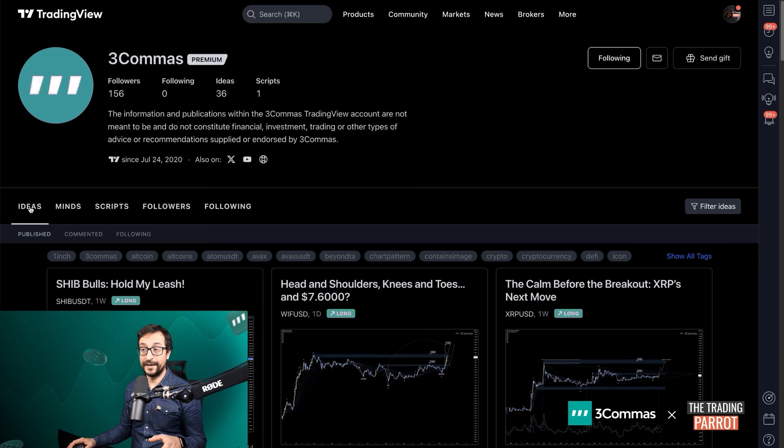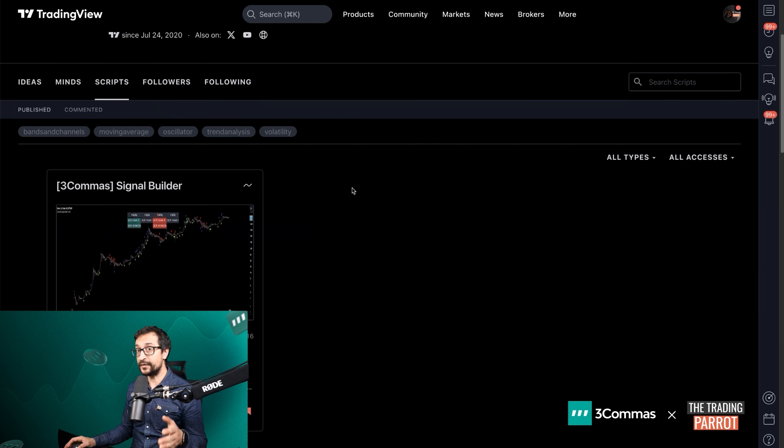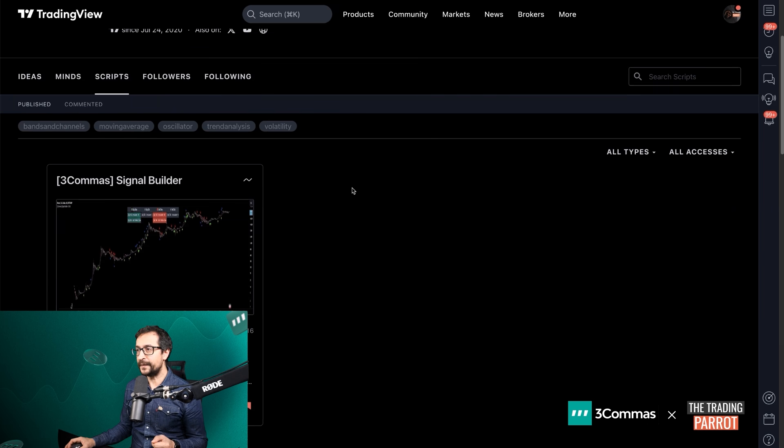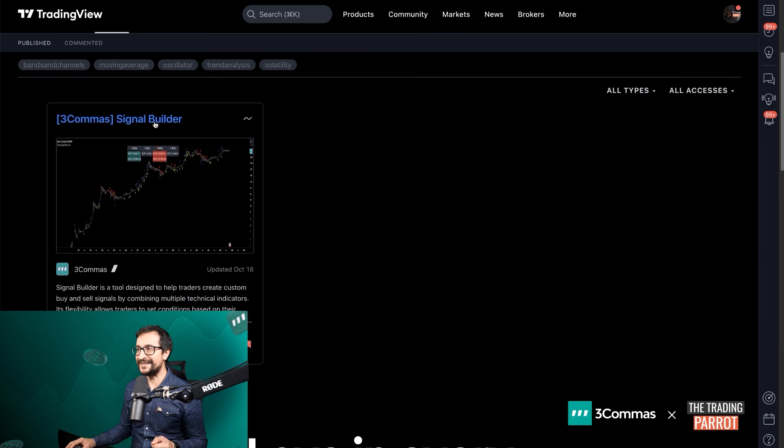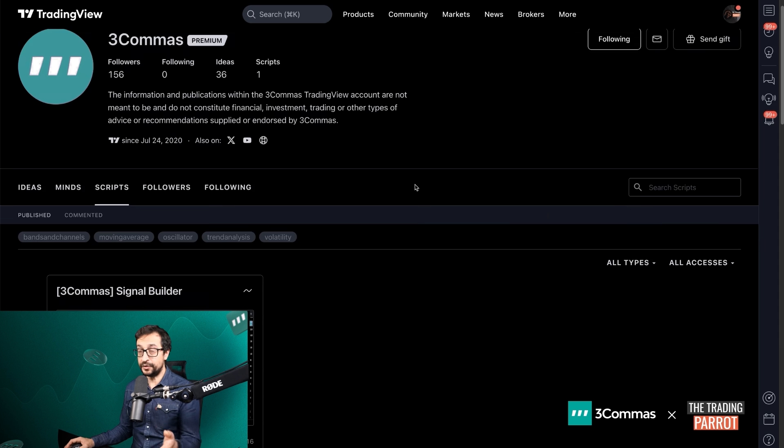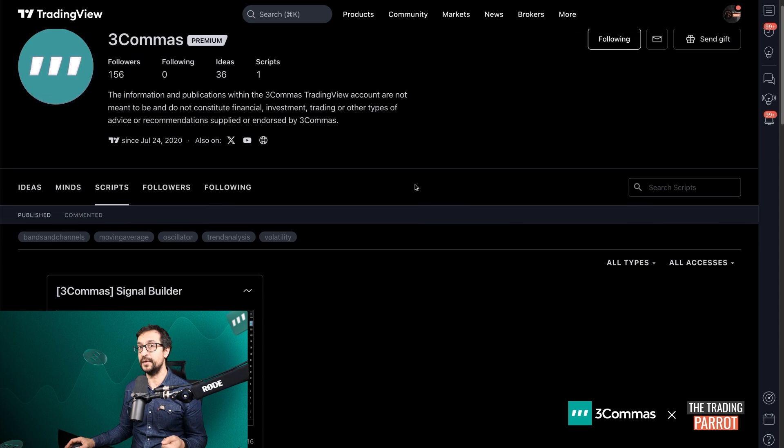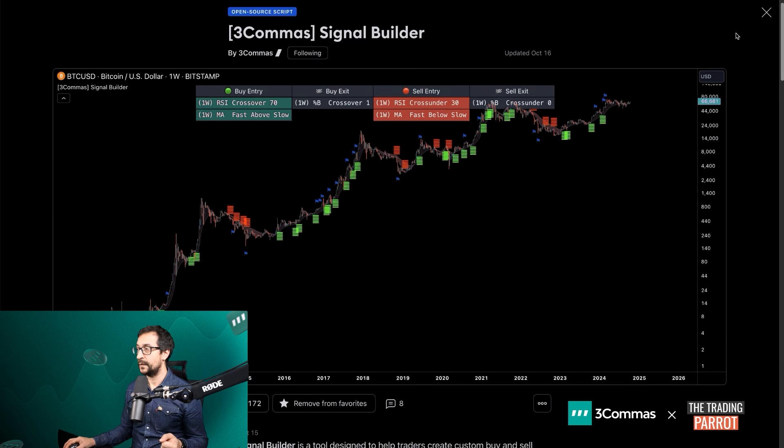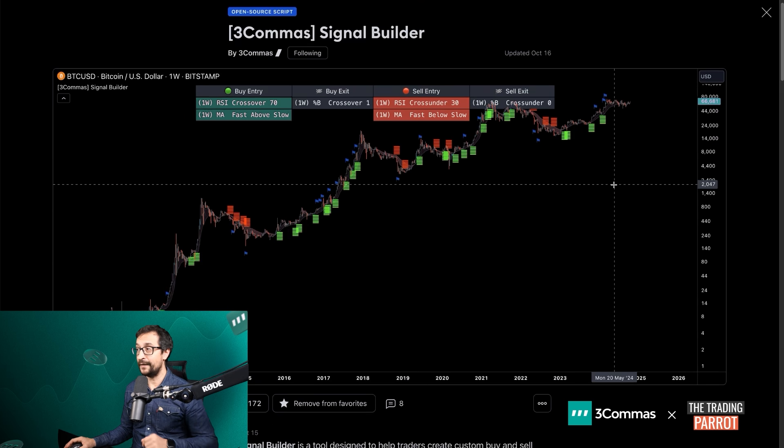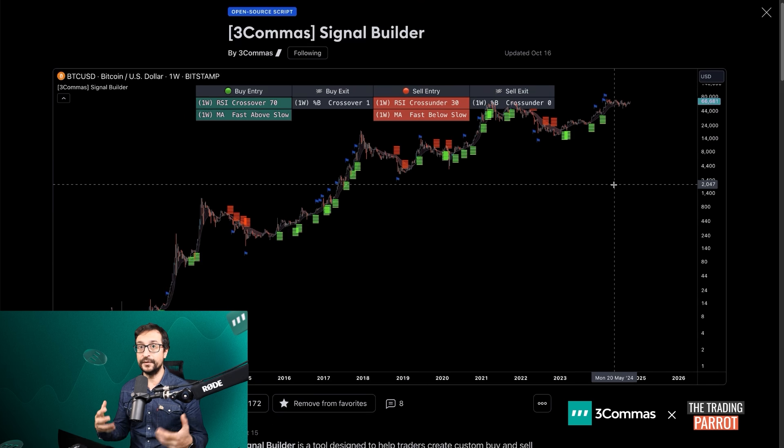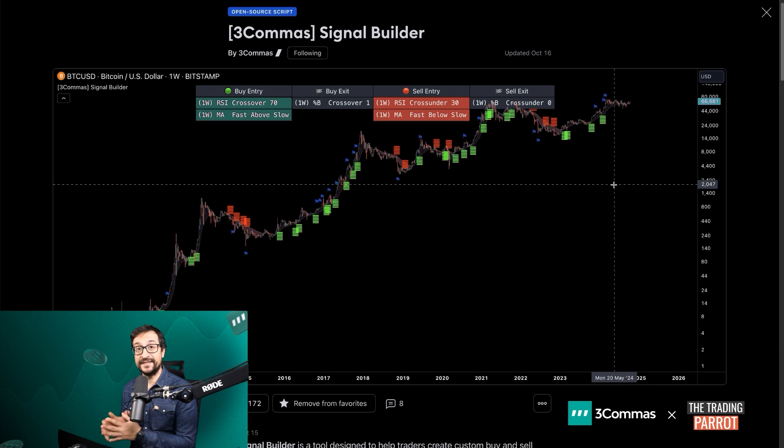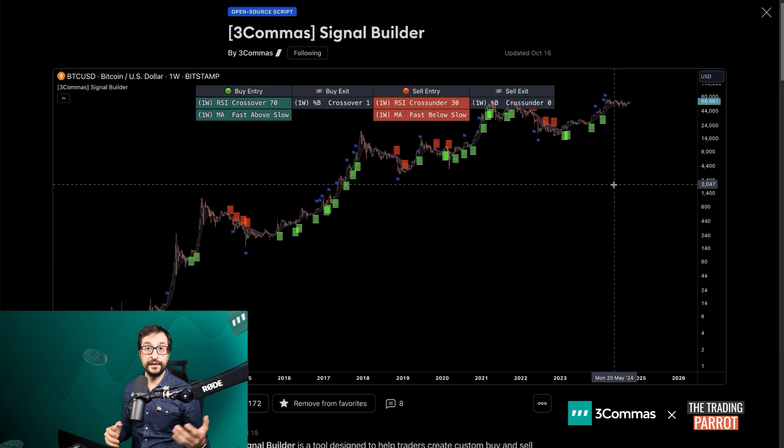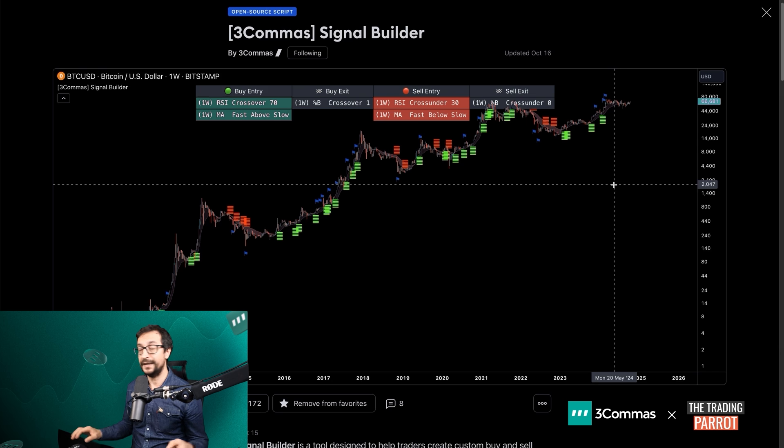Have a look at the ideas. In October, 3Commas released the Signal Builder, which you can also find in TradingView 3Commas channel. This particular Pine Script, which is fully open source and available to anyone, allows you to create custom signals that can be sent to 3Commas bots, including DCA bots and Signal Bots.